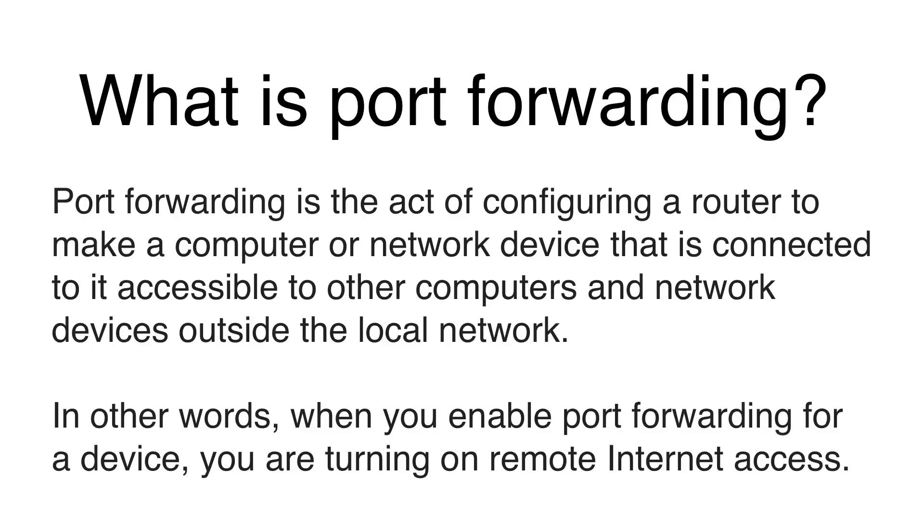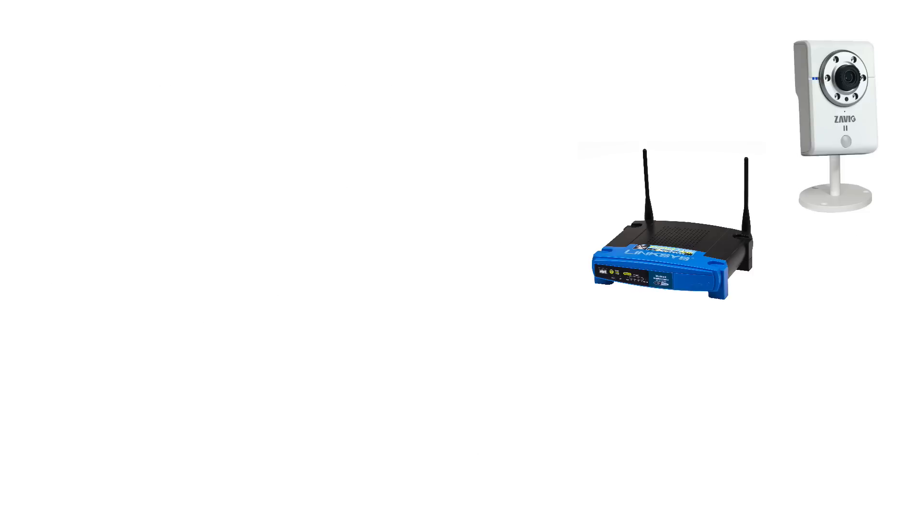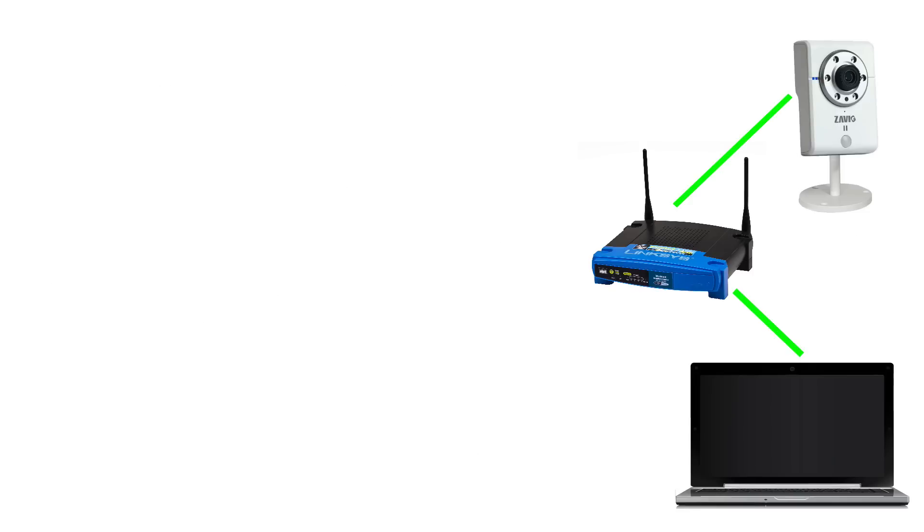Here is an example of how it works. Let's say you have an IP camera connected to a router and there is also a computer connected to the same router. The router assigns the camera and computer an internal IP address so that they can communicate with each other on the local area network.